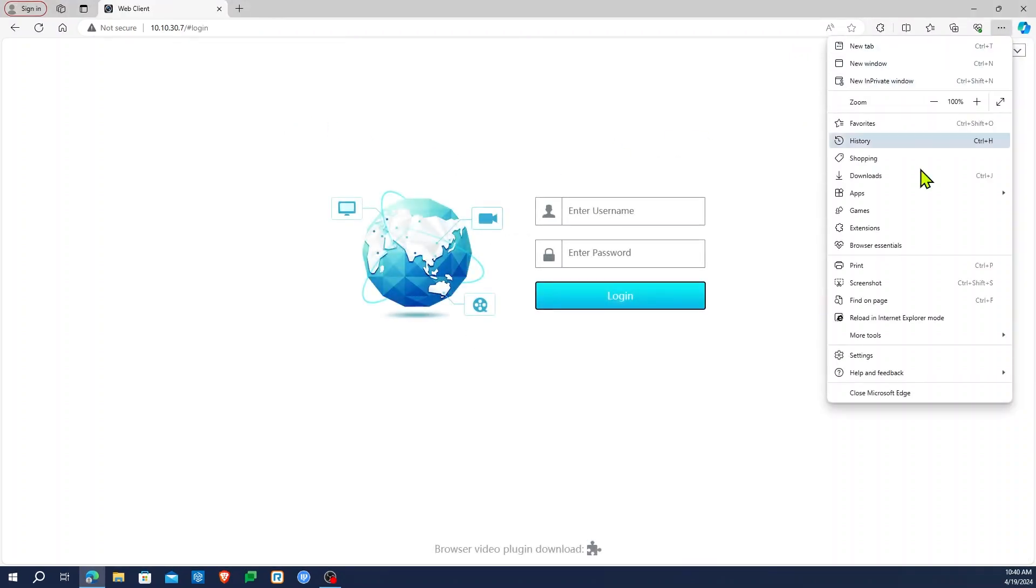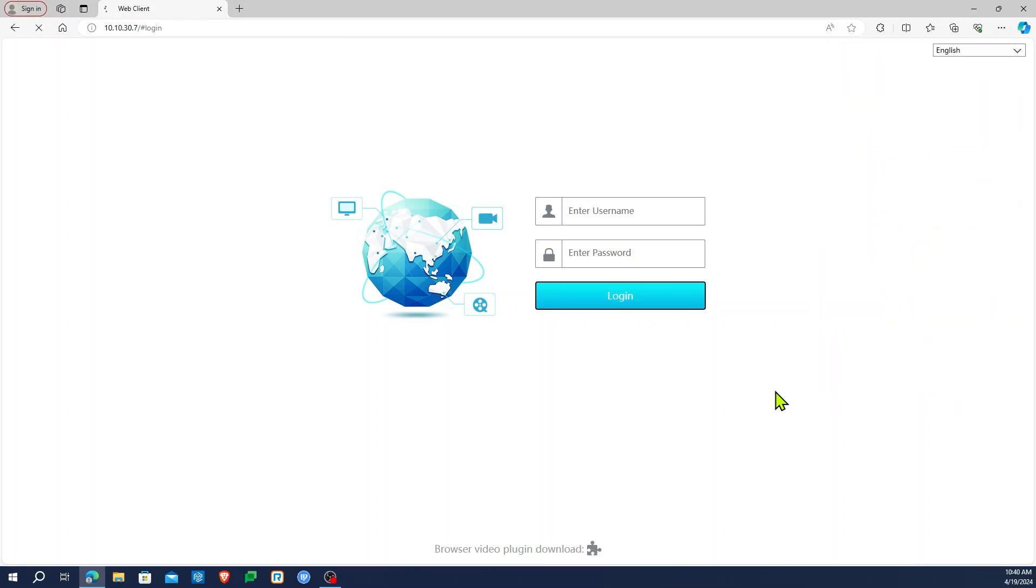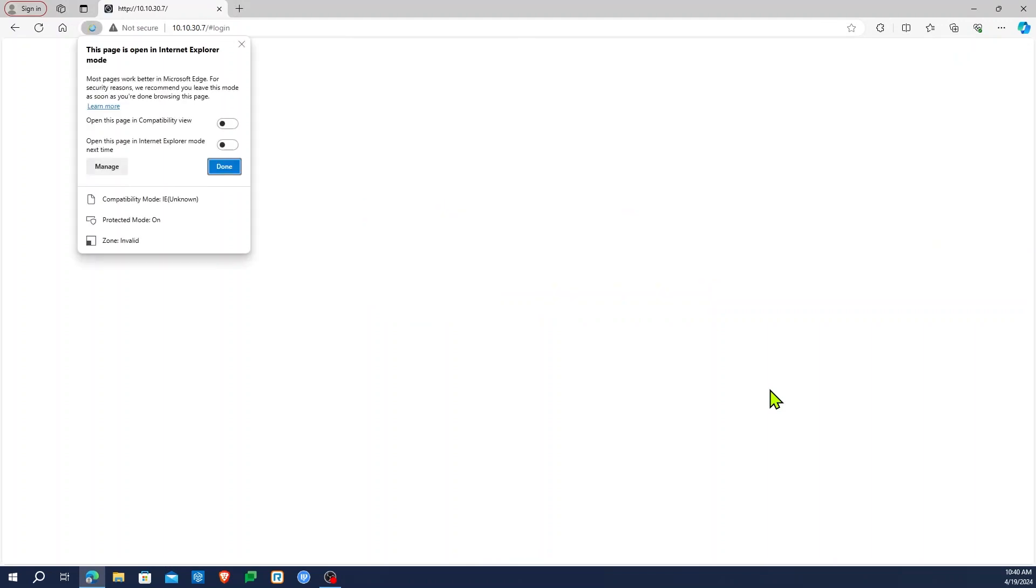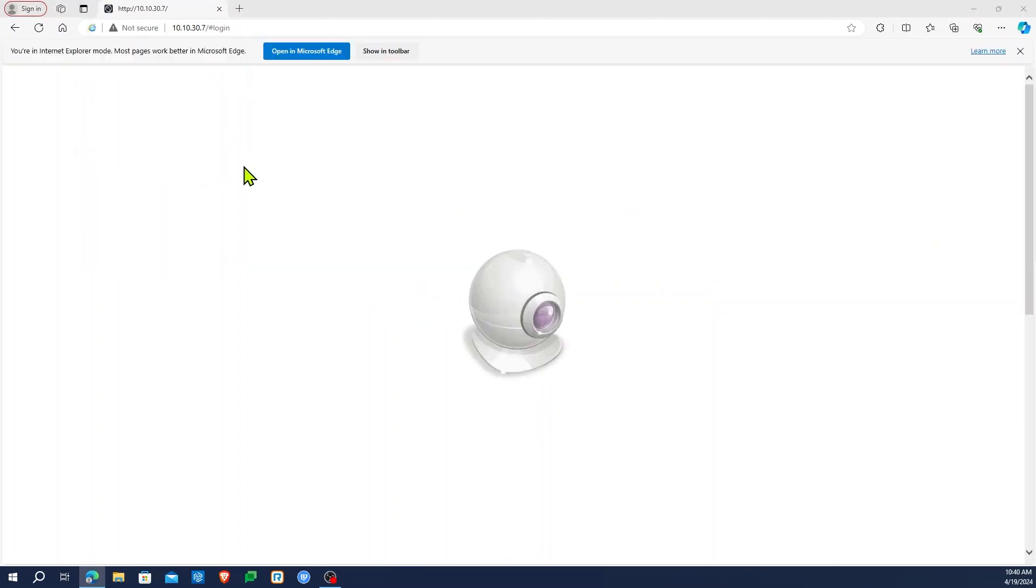Once loaded, make sure to reload Edge in Internet Explorer mode. If you don't see this option or don't know how to accomplish this, check out our video on loading Edge in Internet Explorer mode.